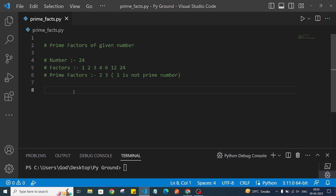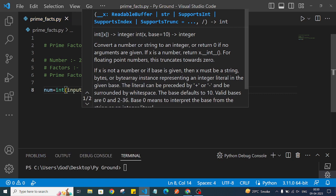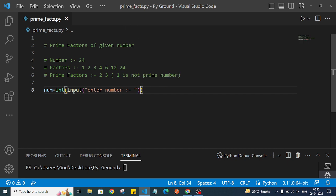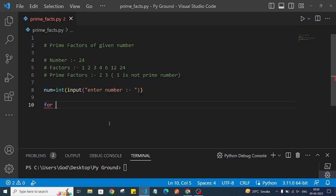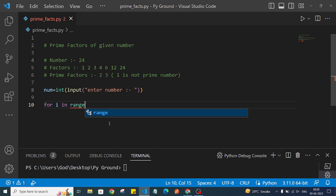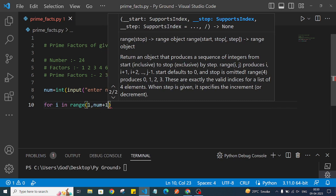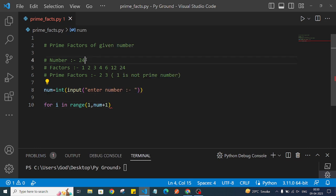First, I will take user input and store it in a variable called num. I'll write: num = int(input('Enter number')). Then I'll add a for loop — for i in range(1, num + 1) — so we will have the range from 1 to that particular number. If we have 24, the range will be 1 to 24.